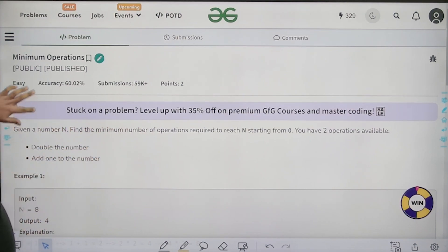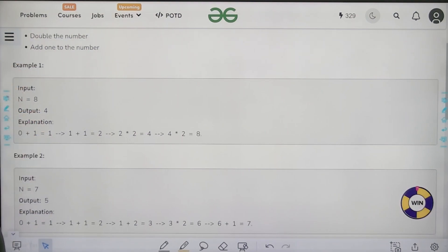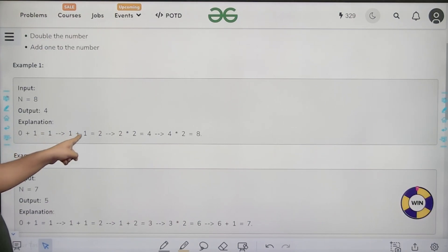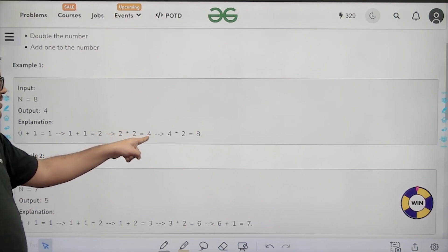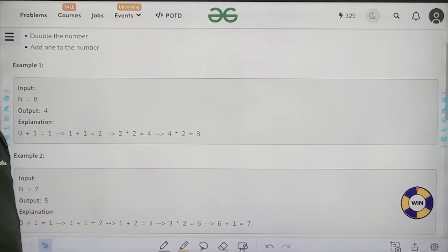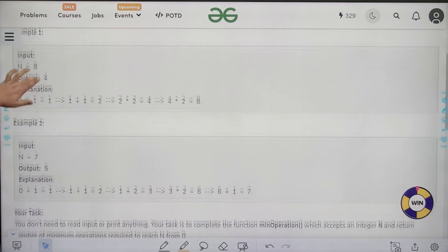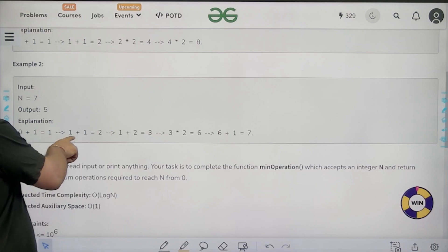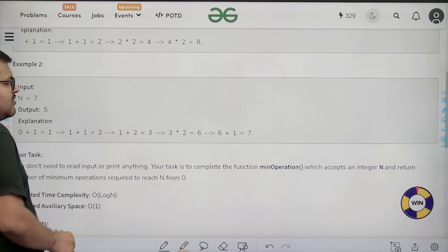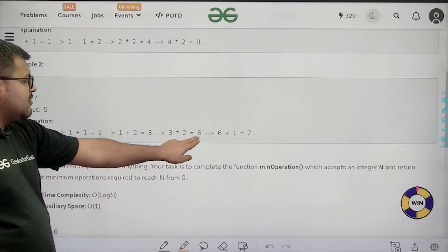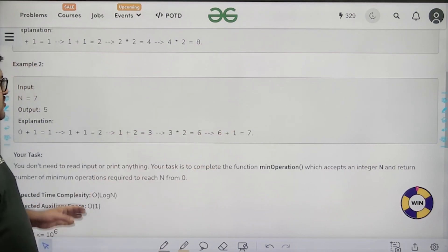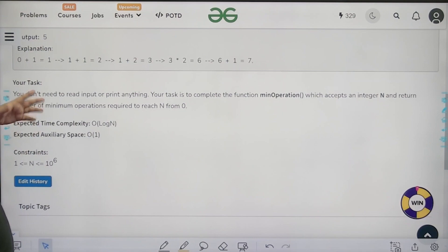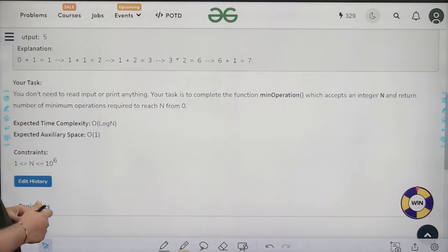For the first example, to reach 8 the number of steps required is 4: add 1, add 1 (becomes 2), double (becomes 4), double (becomes 8). For N=7 the output is 5: add 1, add 1 (becomes 2), add 1 (becomes 3), double (becomes 6), add 1 (becomes 7). Those are the 5 steps.